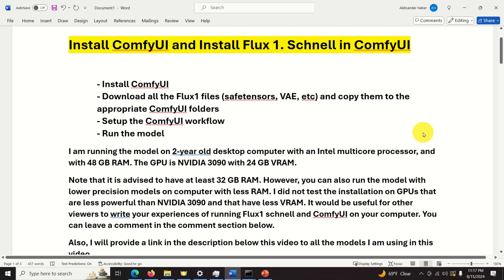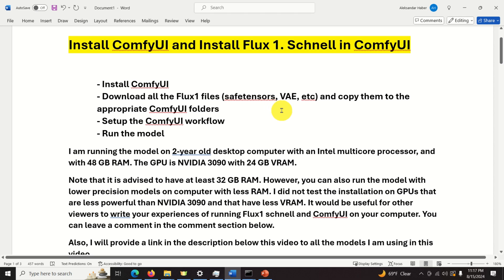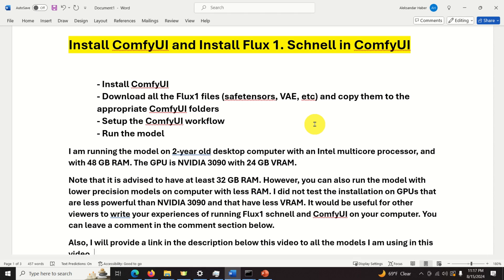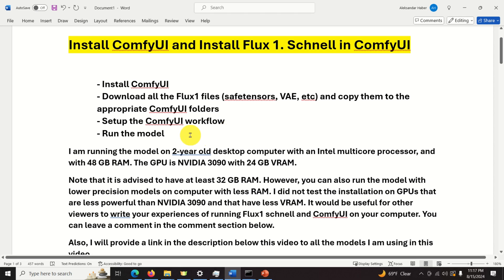Here is the installation procedure. First, we need to install ComfyUI. Then we need to download all the Flux1 Schnell files — that is, we will need to download the safetensors file, VAE files, etc. Then we need to copy all these downloaded files to the appropriate ComfyUI folders. Then we need to set up the ComfyUI workflow, and finally we need to run the model.